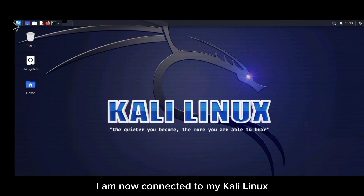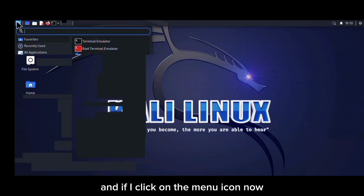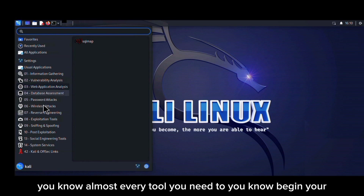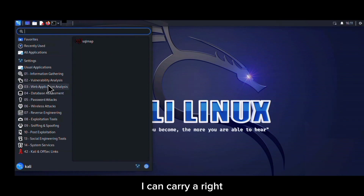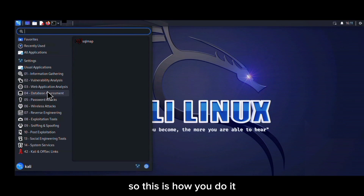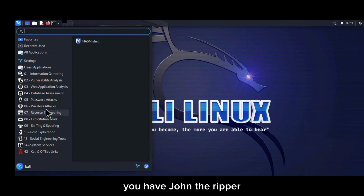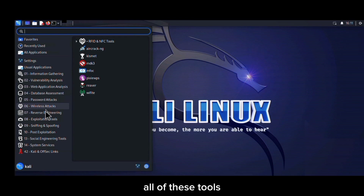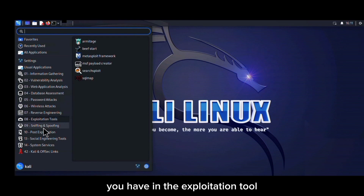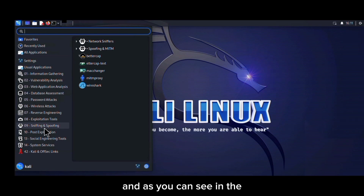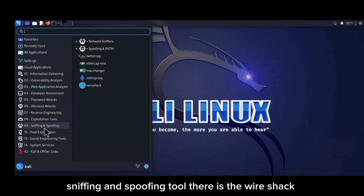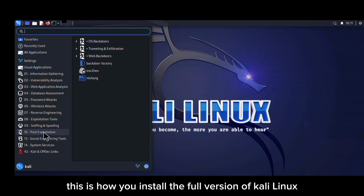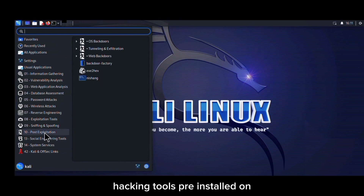As you can see, I am now connected to my Kali Linux. If I click on the menu icon, almost every ethical hacking tool you need to begin your hacking career is right here on your Android phone. For example, in password attack tools you have John the Ripper; in wireless attacks you have Wi-Fi River and Aircrack; in exploitation tools there's Metasploit; and in sniffing and spoofing tools there's Wireshark.